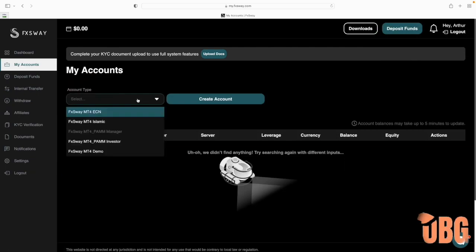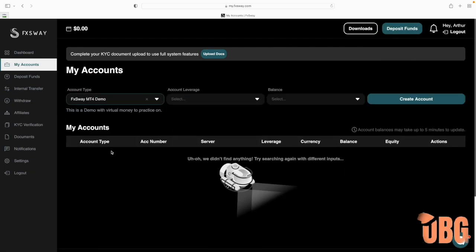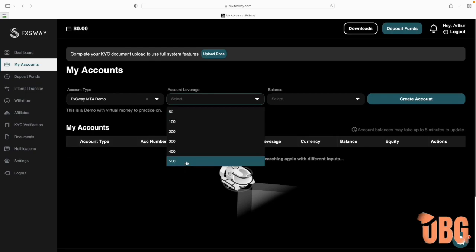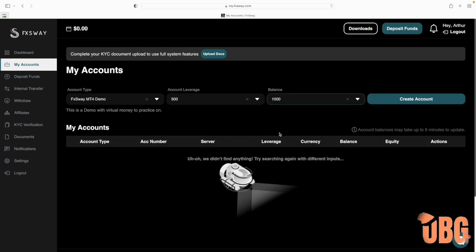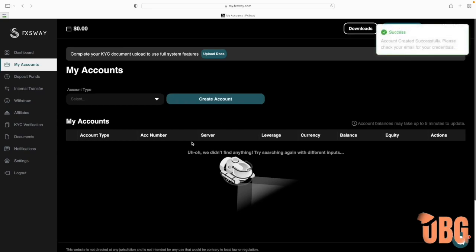So here I'm going to do a $1,000 demo account. The majority of people that fund their account go from either $500 to $1,000. Right up top you'll see where it says 'Complete your KYC document' — this is your ID that you'll need to upload to verify your identity. This is a procedure required with all brokers.